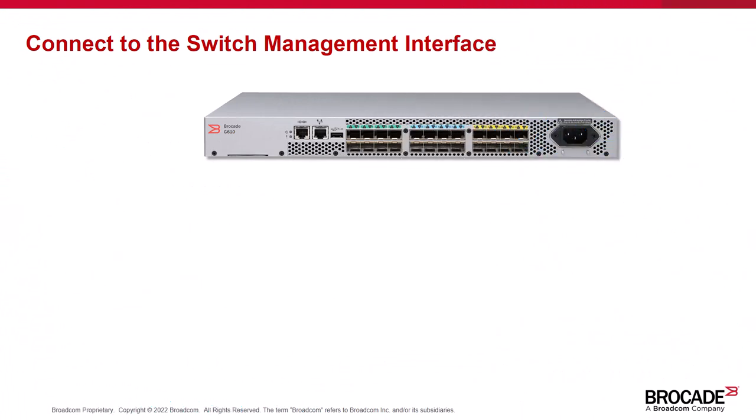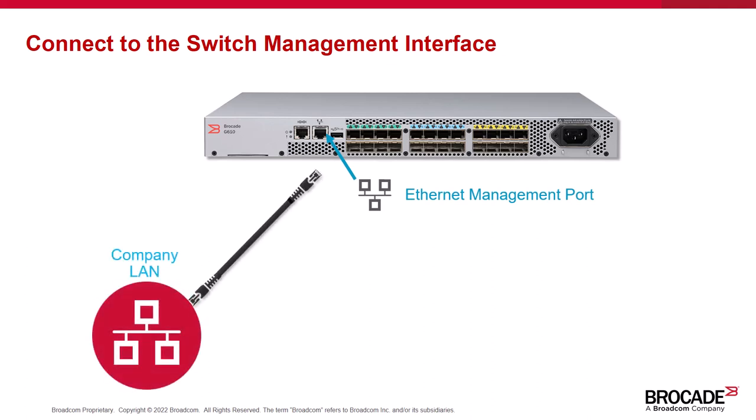You're now ready to connect your switch to your company's Ethernet network. Start by locating the Ethernet management port on the switch. Now use an Ethernet patch cable to connect the switch's management port to your local area network. You're now ready to manage the switch using Brocade WebTools. WebTools is a browser-based graphical user interface used to manage the switch.